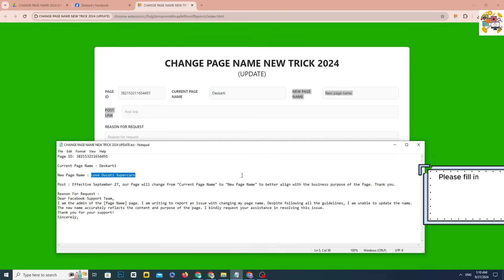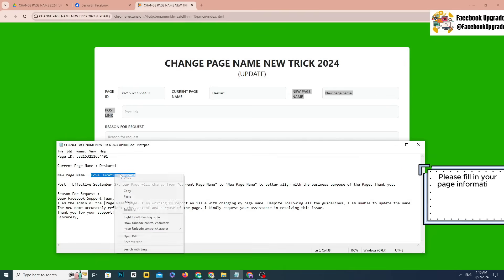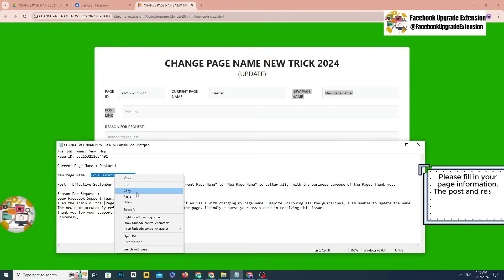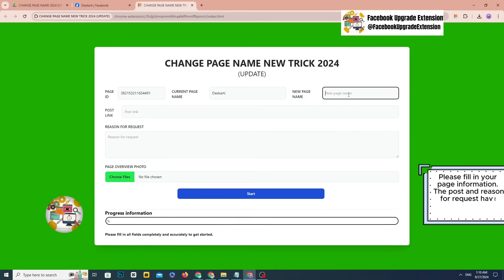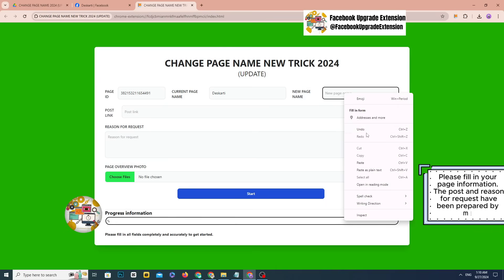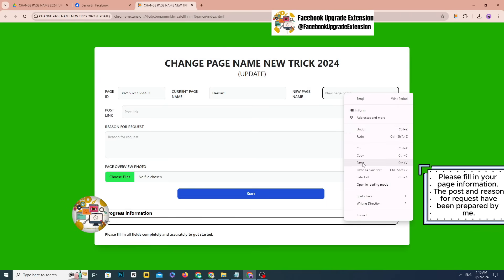Please fill in your page information. The post and reason for request have been prepared by me.